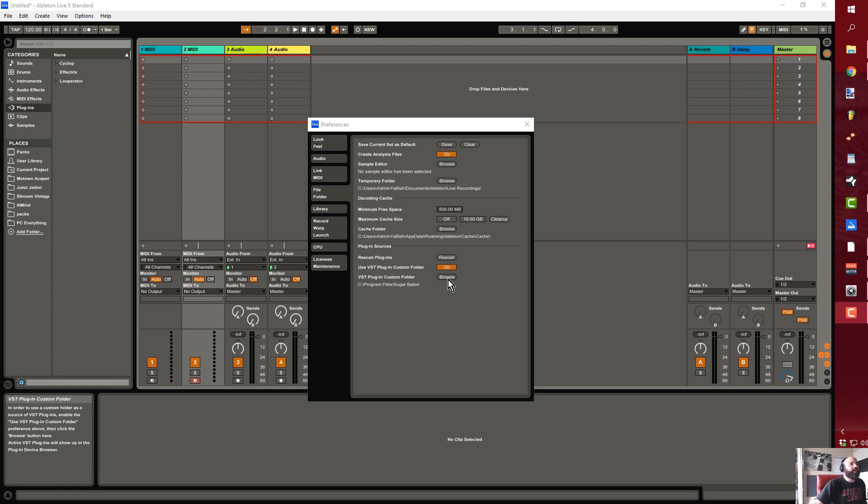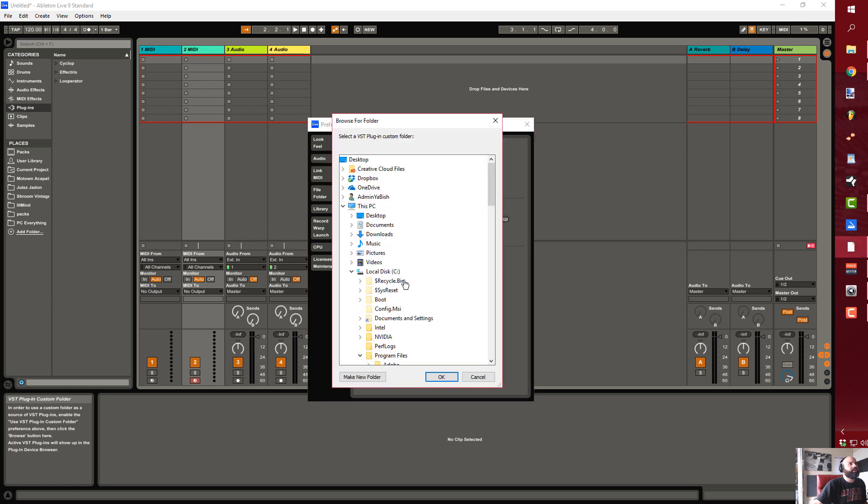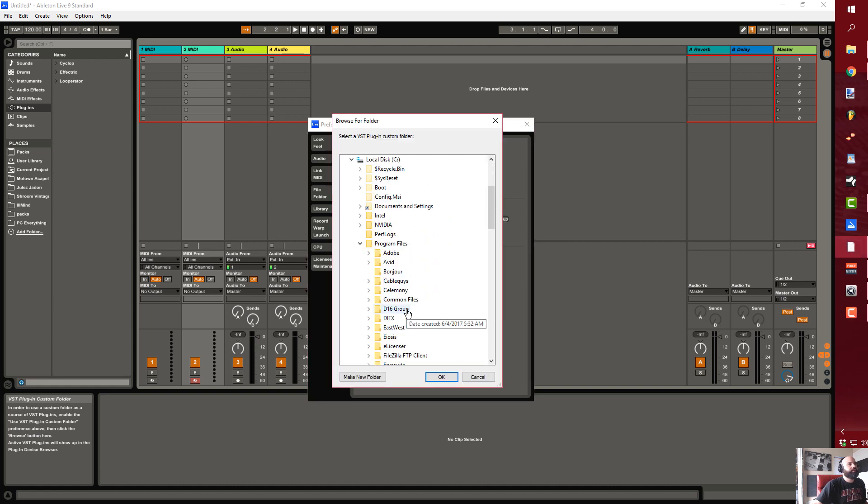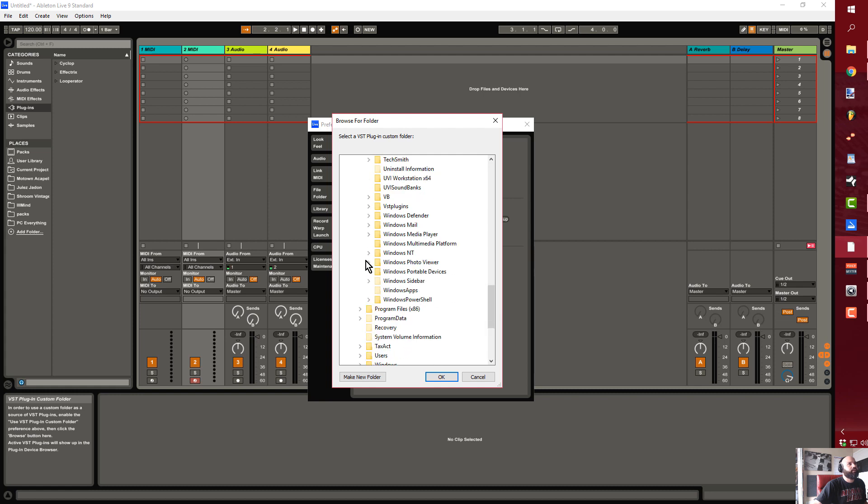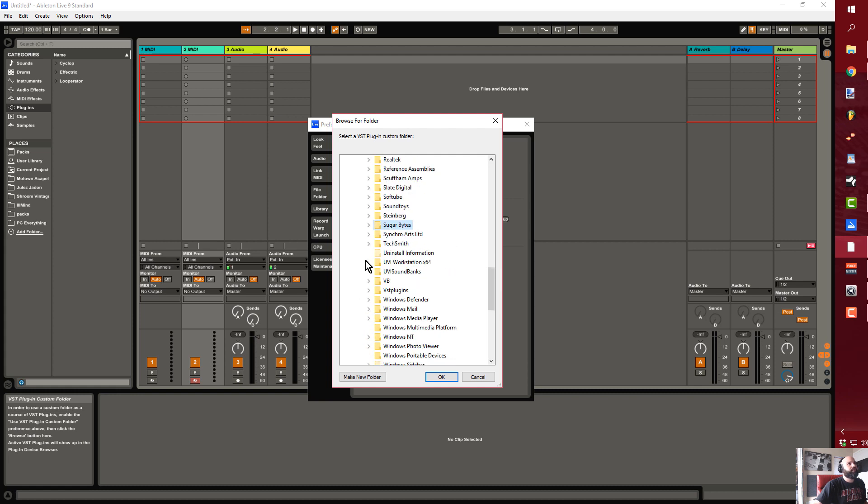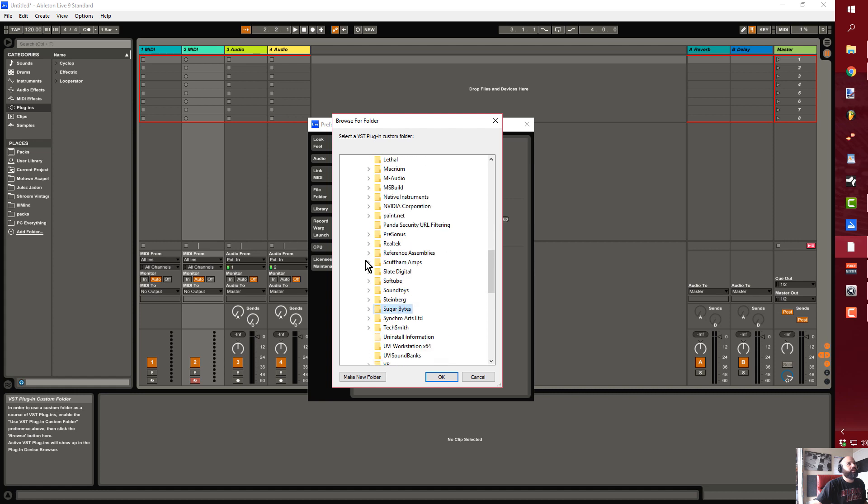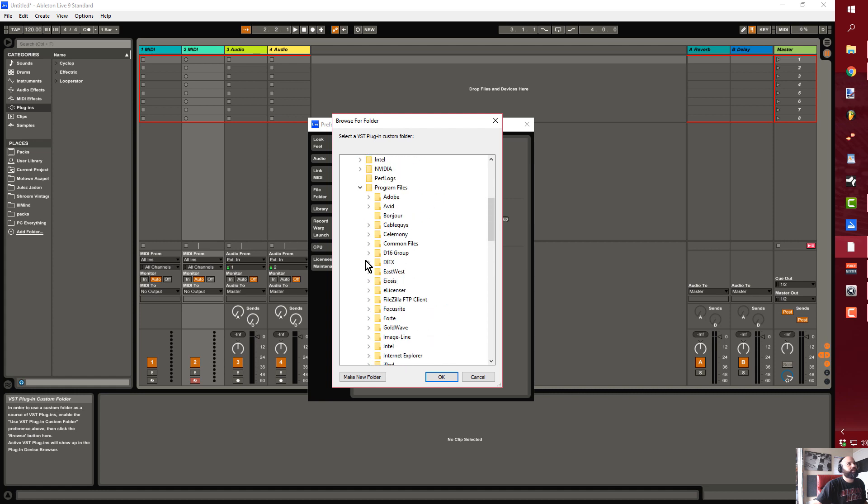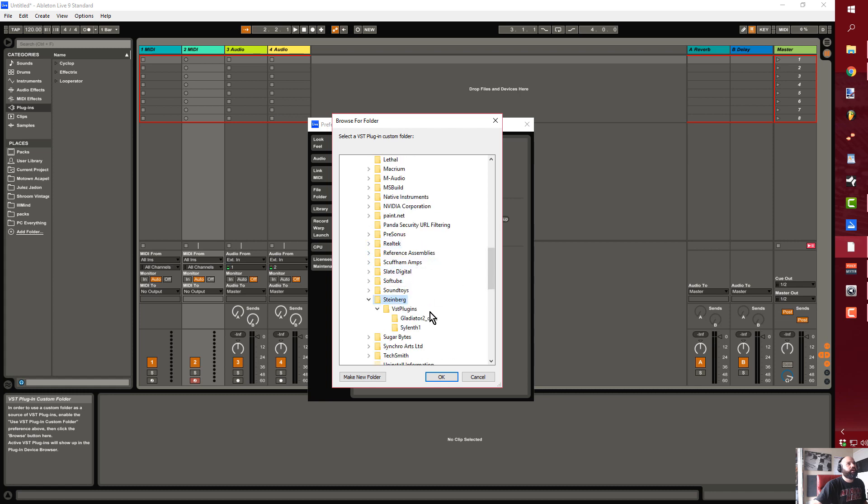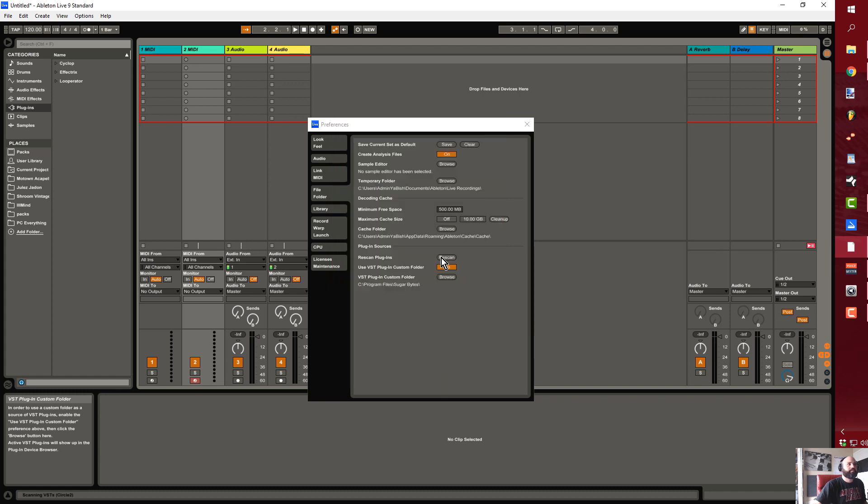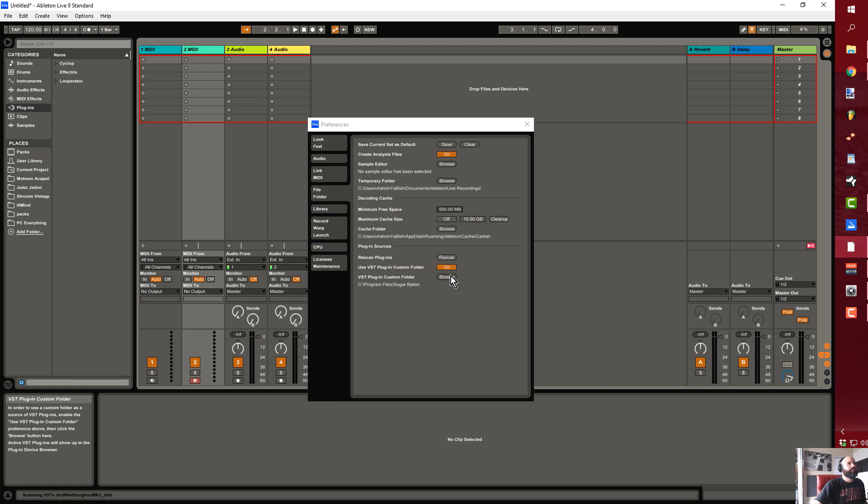Typically when you go through with this and you click Browse and go into your Program Files, say you go into where you have the majority of your VSTs, like your 64-bit plugins. A bunch of them will be in Steinberg - that's where the VST plugins folder is located. So if I go ahead and click to that and then click Rescan.